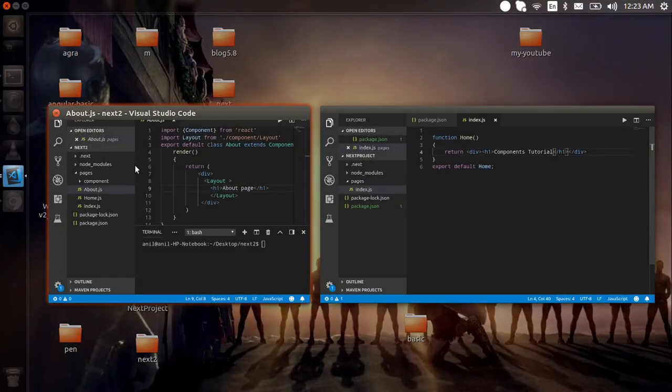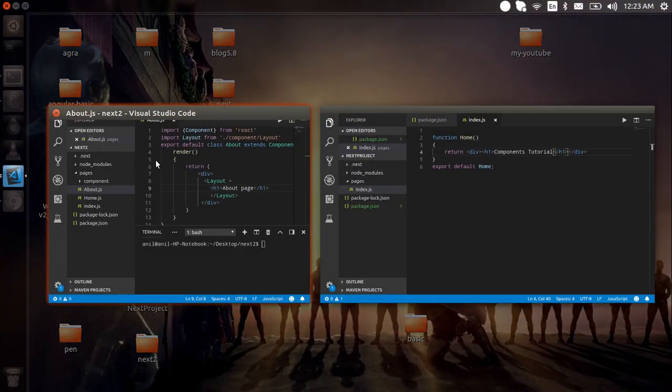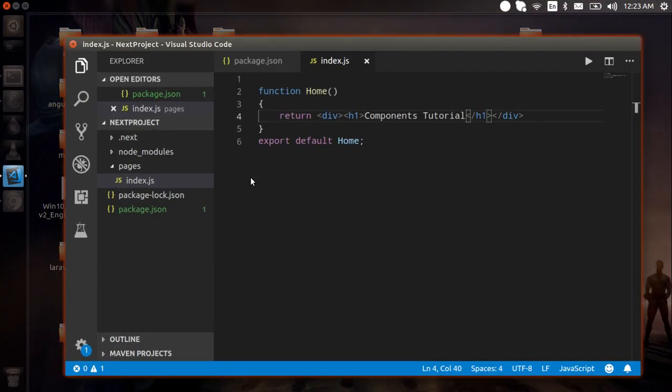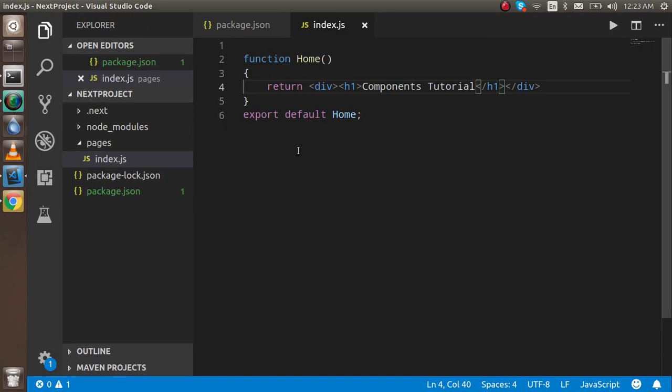There are two kinds of components: one is the functional component, and the second is the class component. They are pretty similar to React components. We will use the React Component class for class components, and with the normal functional component we don't need to use the React Component class.